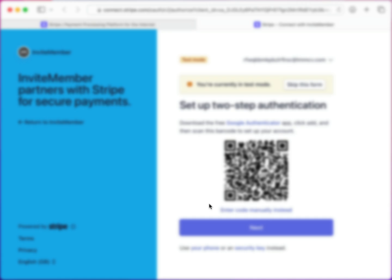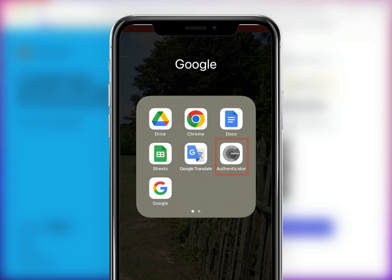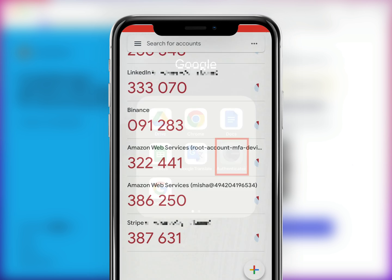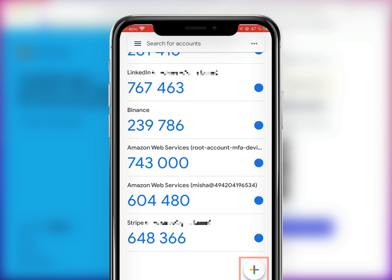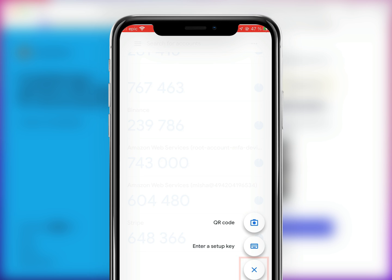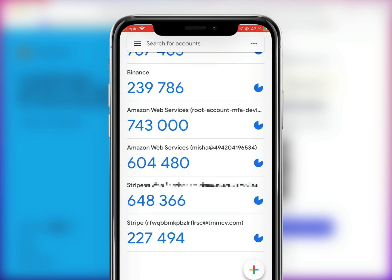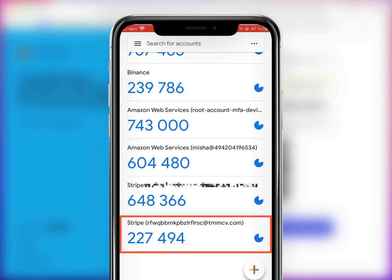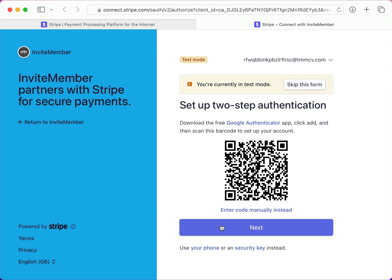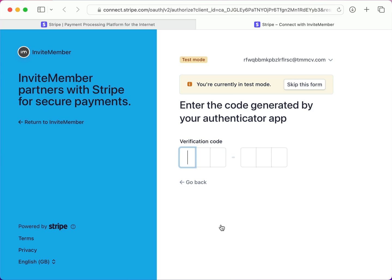This requires you to have the free Google Authenticator app installed on your phone. I've scanned the QR code, and now I'll enter the one-time password that the app generated for me.